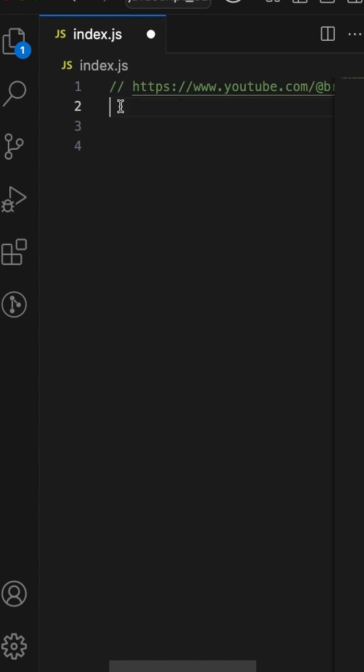Strict mode does several things in JavaScript. It eliminates some JavaScript silent errors by changing them to throw errors. Let's take an example to look at this. Here we have a JavaScript file